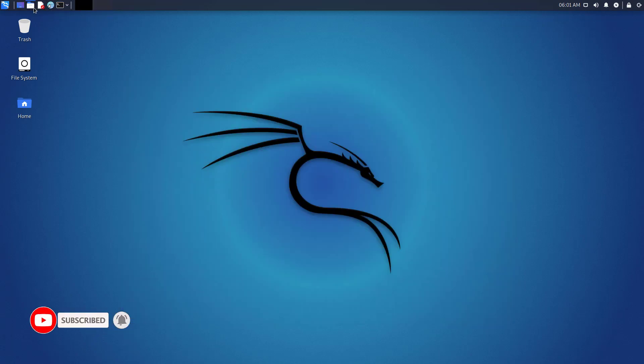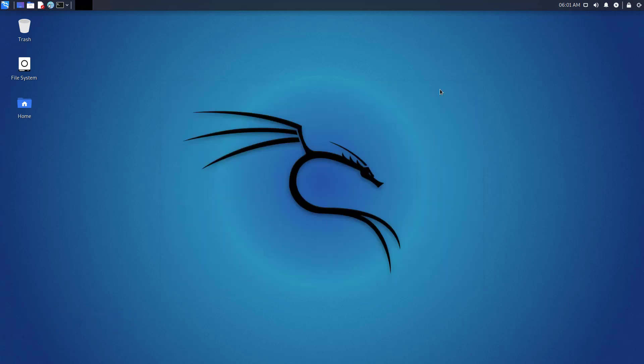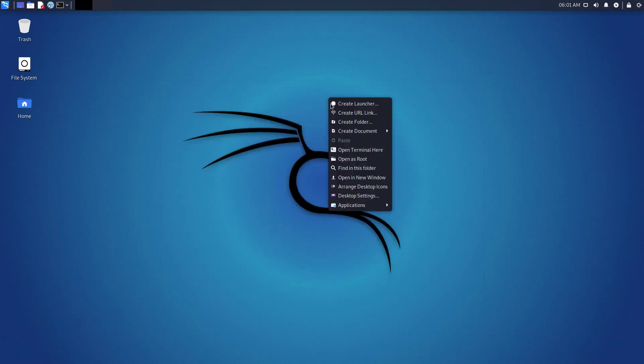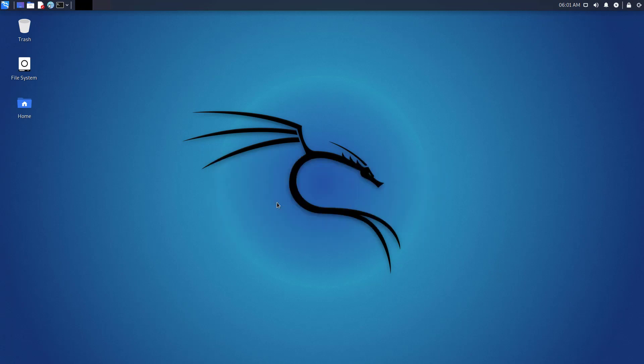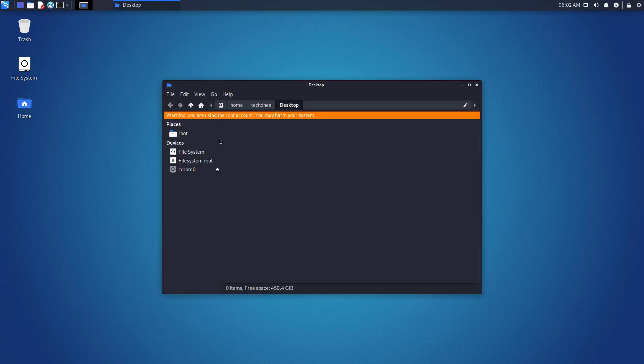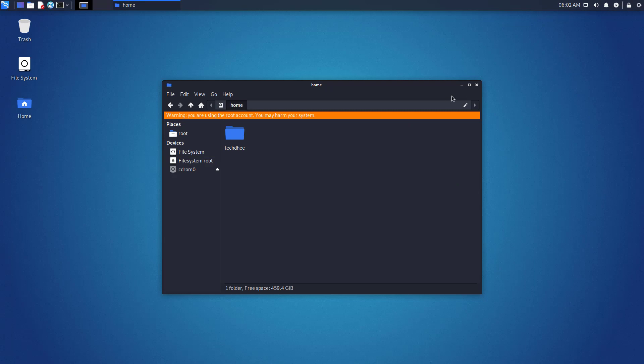You can open the XFCE's default file manager which is Thunar. If you right-click in the main window, you should have a new option: open as root. So this is the default file manager open as root. Here you can do anything because you have root privilege.